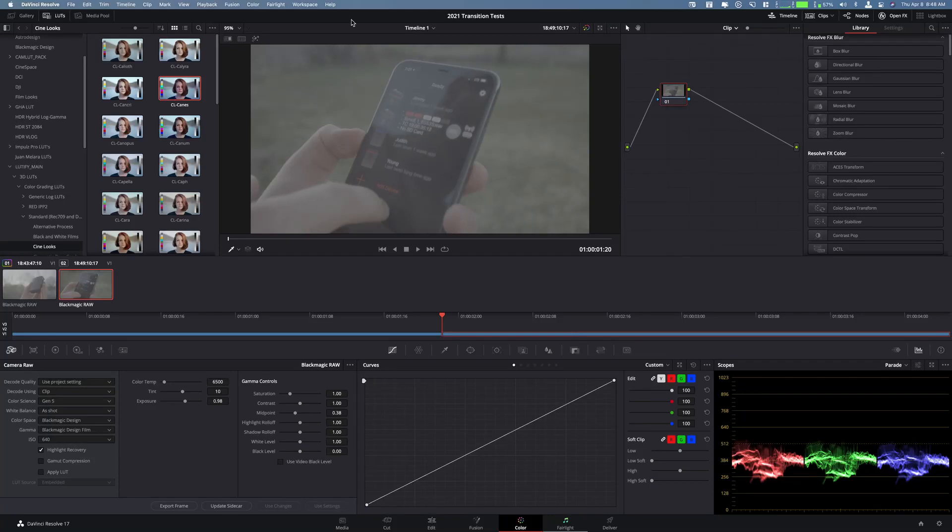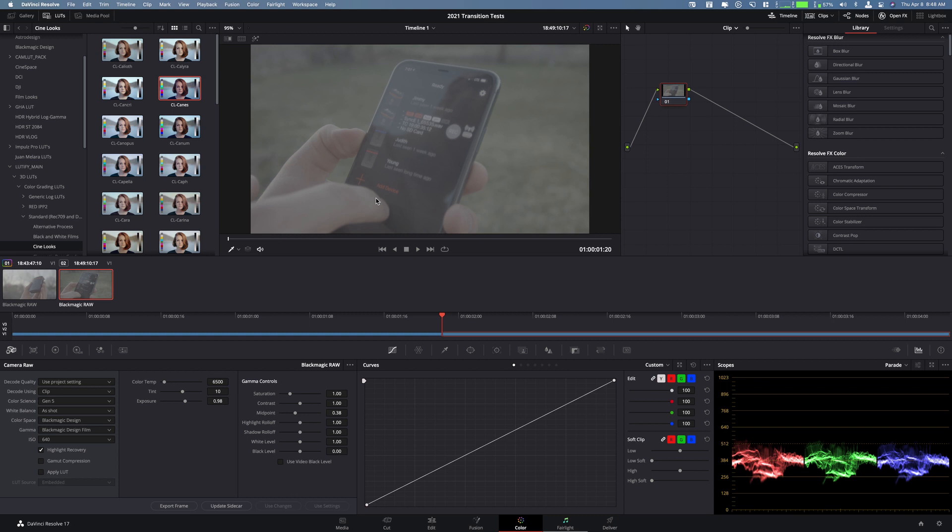Hey, what is up guys? My name is Cameron Gallagher from We Are Film and today I'm going to be doing a quick tutorial on how to apply a color grade or color correction to an entire timeline in DaVinci Resolve.